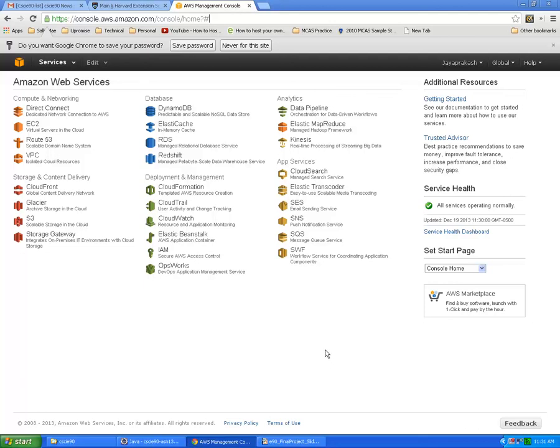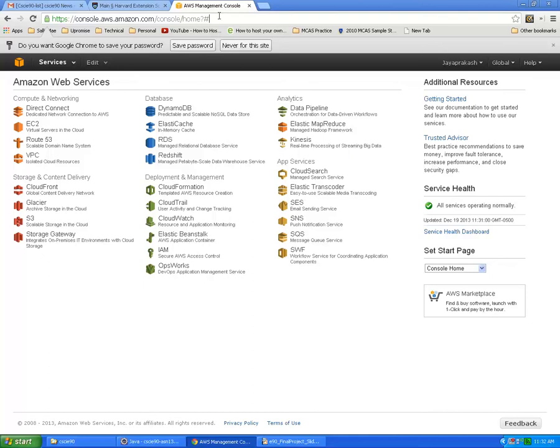As part of the demo I'm going to show how we can work on DynamoDB using the AWS console as well as using the Java API. So first I'll go over the AWS console, so login to AWS console.